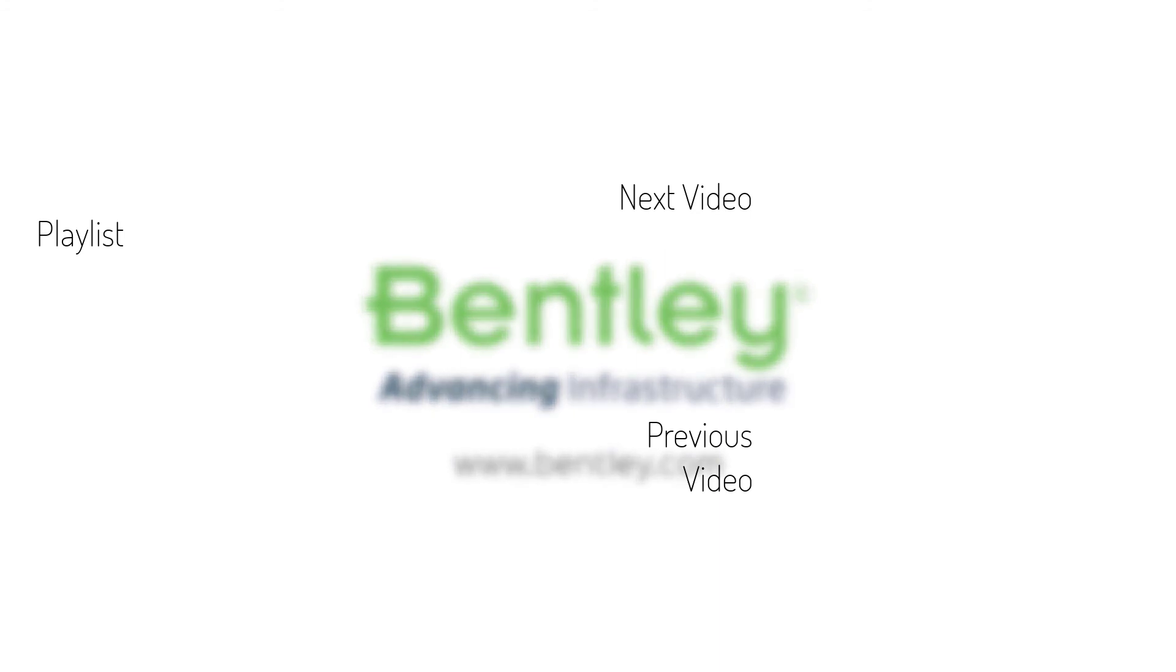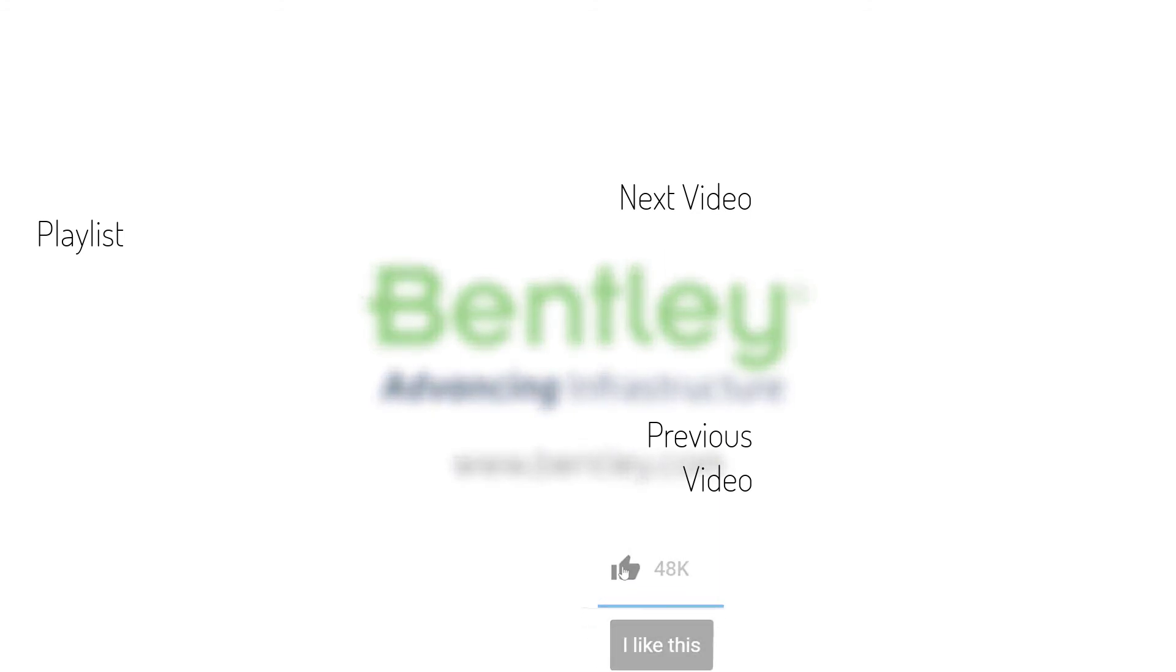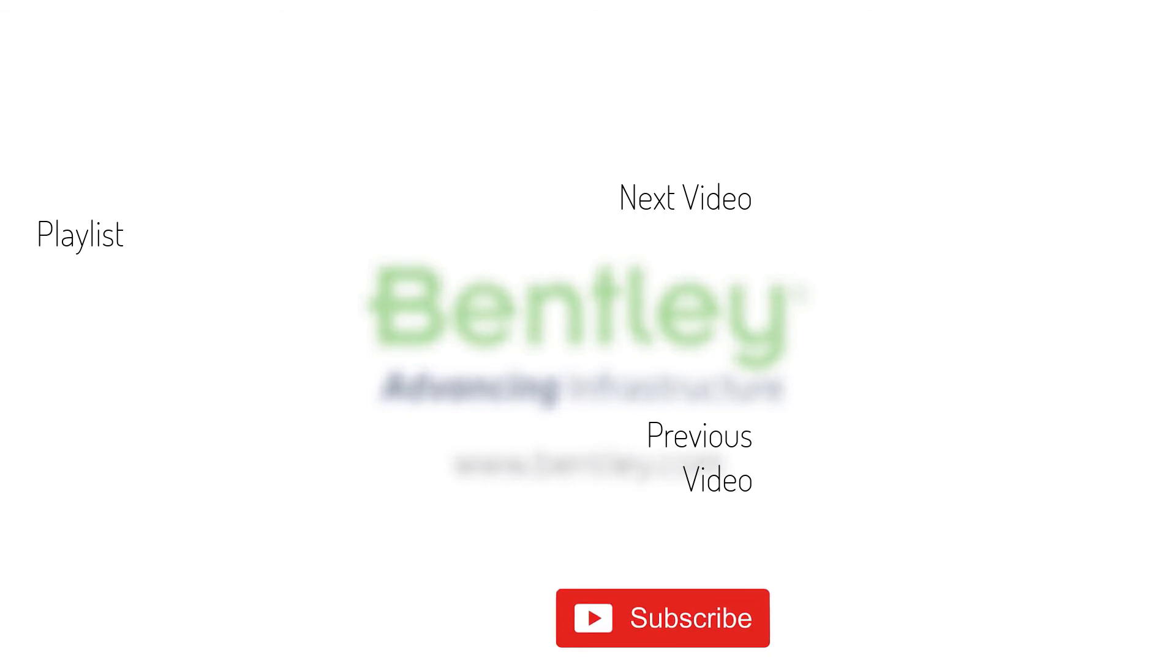If you found this video helpful, please give it a like. If you want to see more such series, consider subscribing to our channel. Thank you and see you next time.